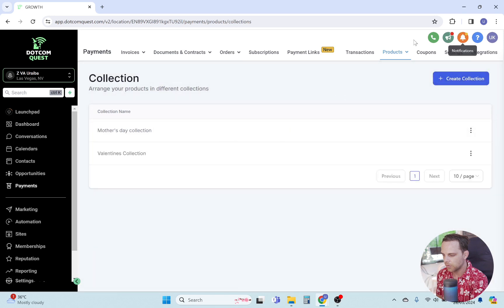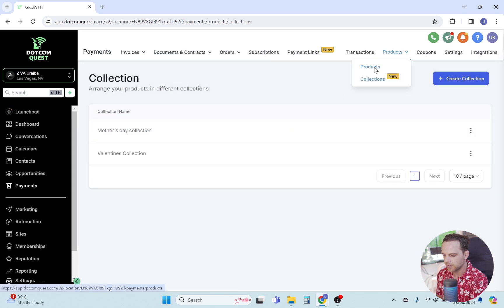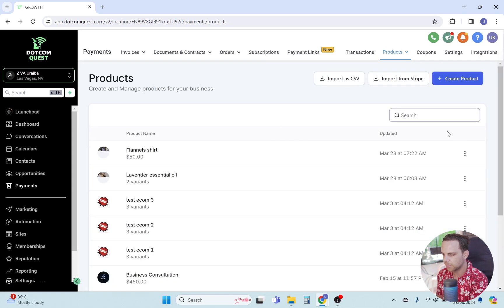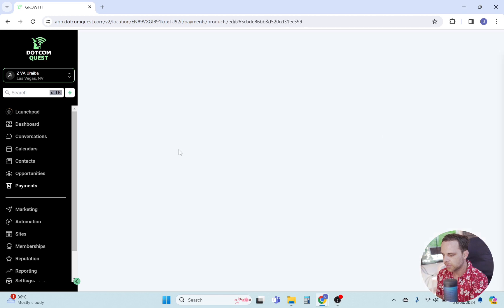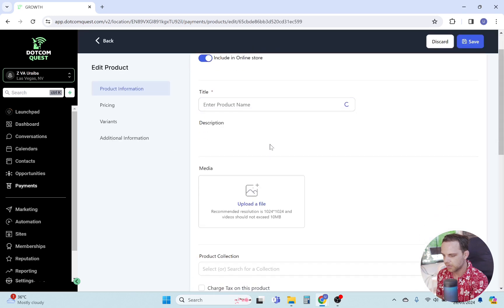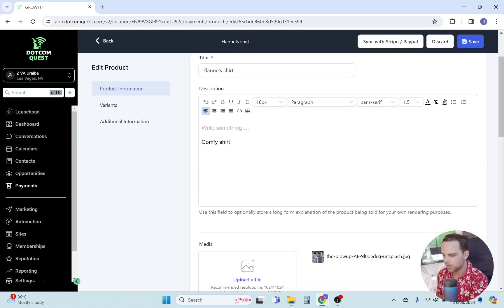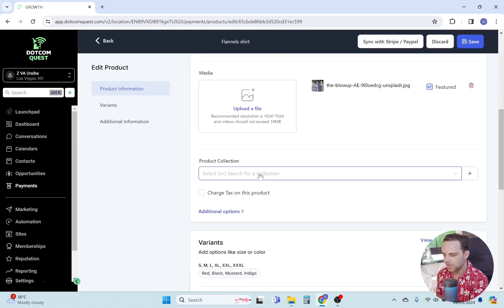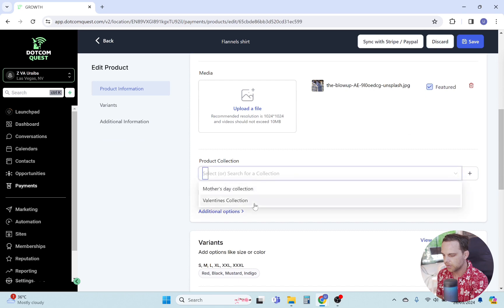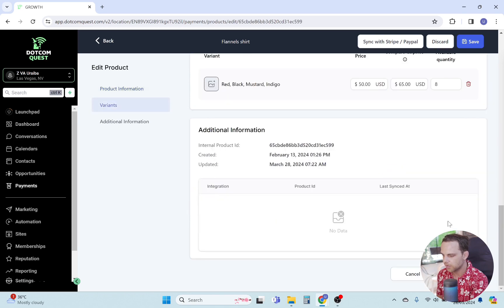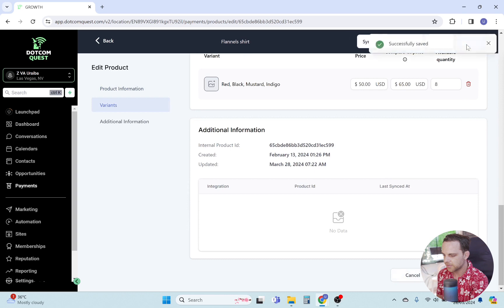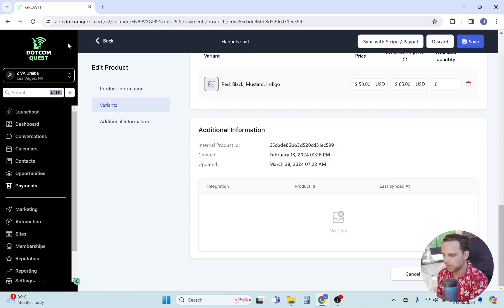Now we'll open the product page and click on the three dots to edit the product. Scroll down and select the product collection you want to list under the products. You can add multiple products — they appear like tags under your product on your website. Don't forget to hit save after adding the collection to the product.